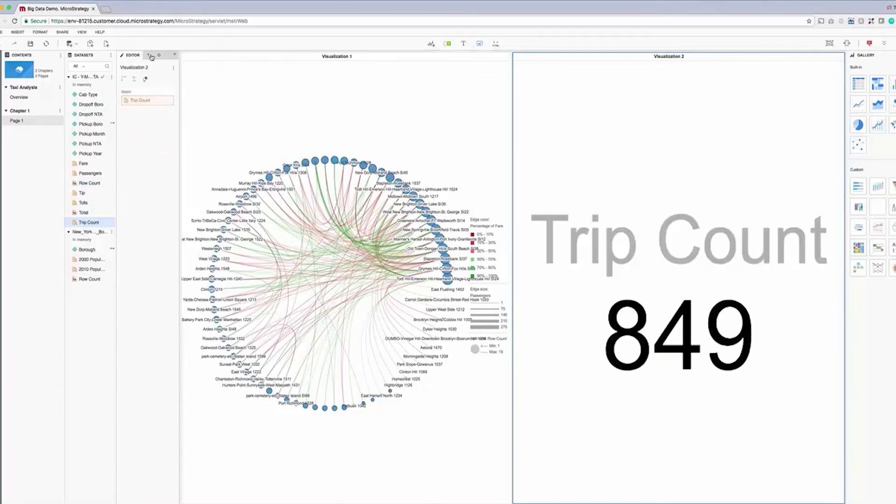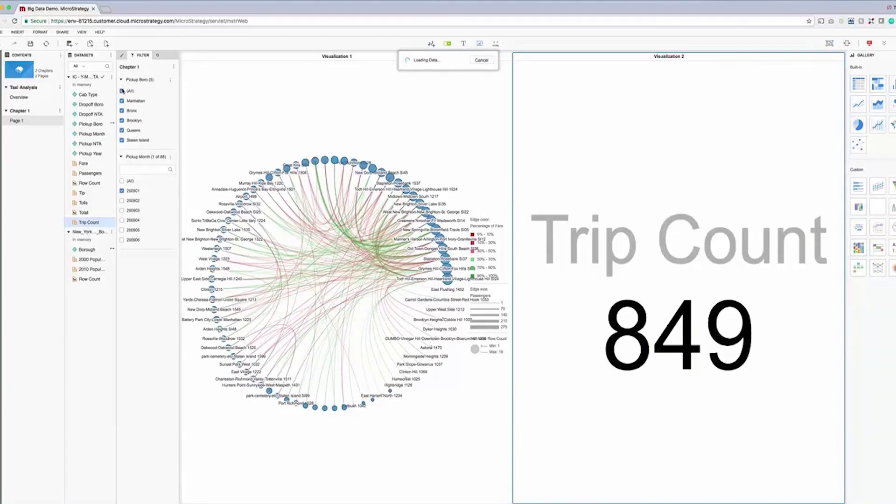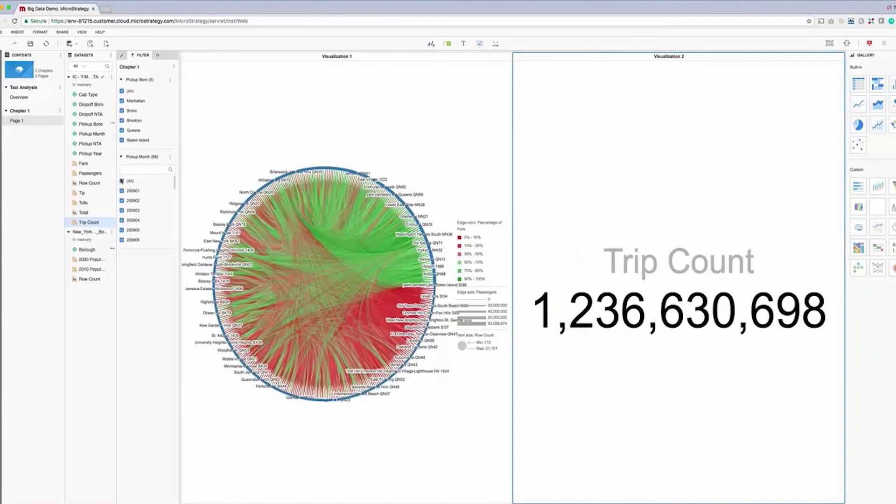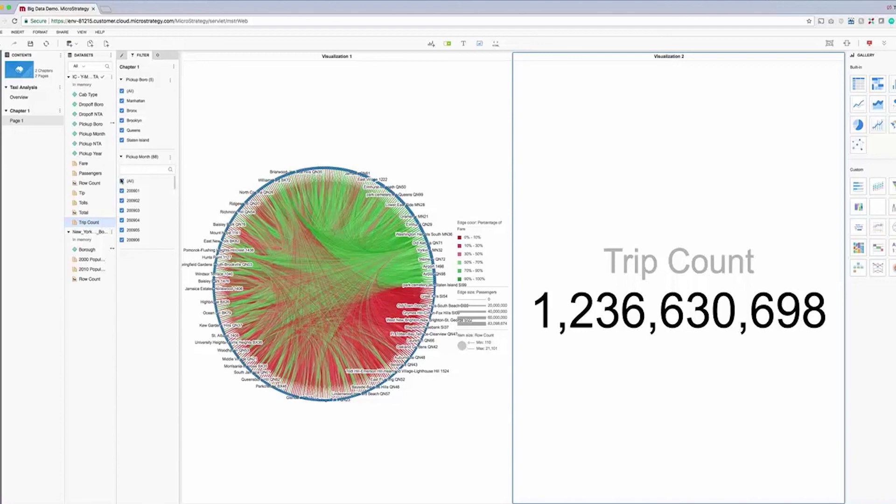Now that we're happy with our visualization, let's return to the filter panel and include all the data we have available. As you can see, we're now looking at a network graph that visualizes data for over 1.2 billion taxi trips.